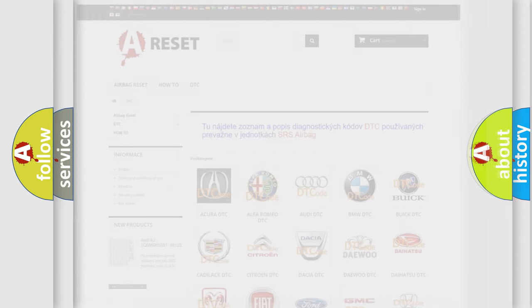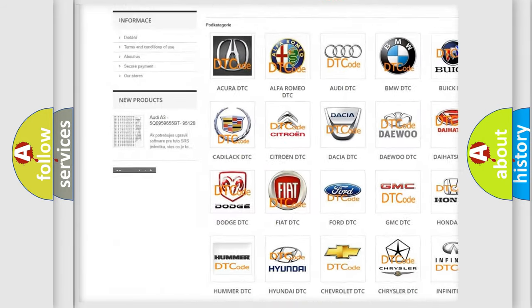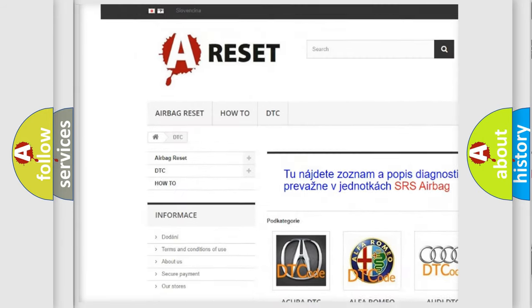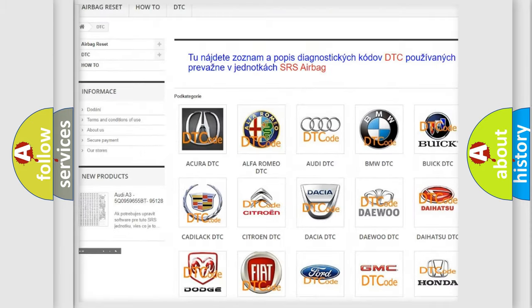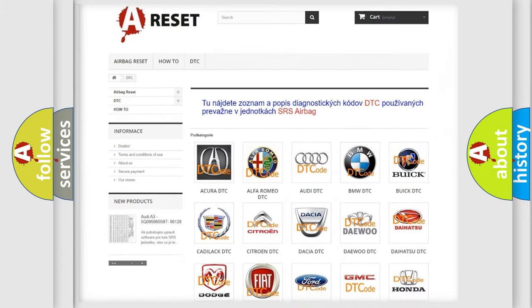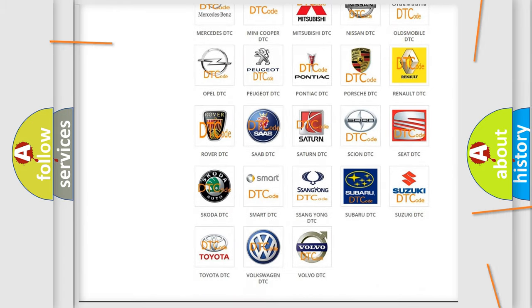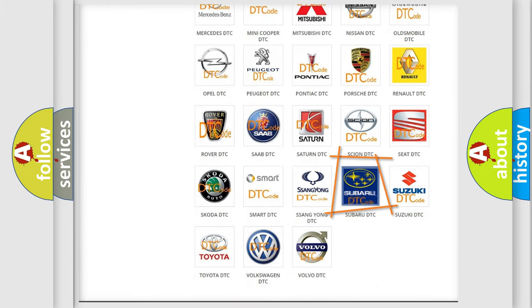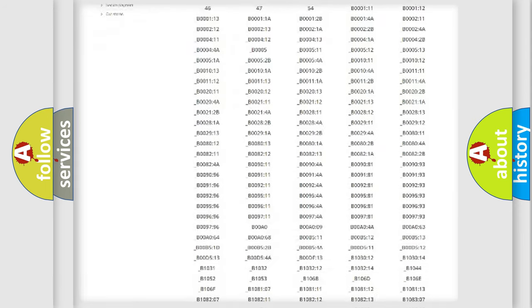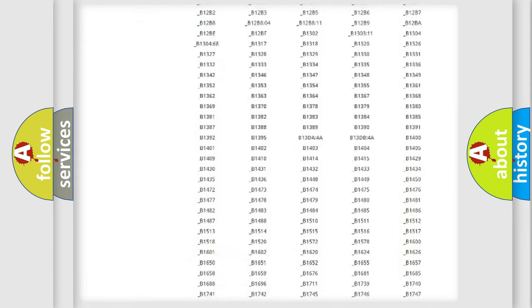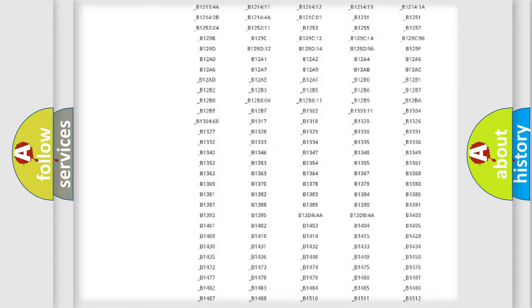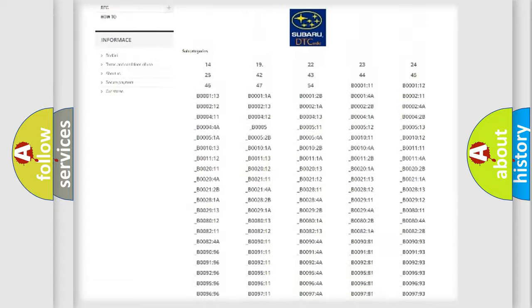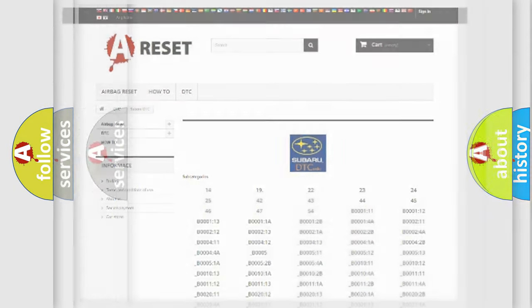Our website airbagreset.sk produces useful videos for you. You do not have to go through the OBD2 protocol anymore to know how to troubleshoot any car breakdown. You will find all the diagnostic codes that can be diagnosed in Subaru vehicles, and many other useful things.